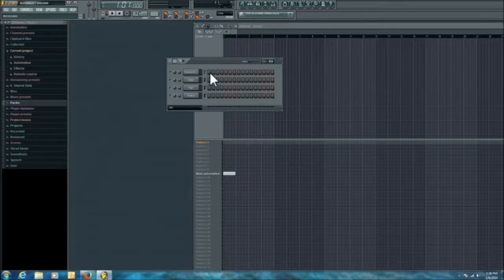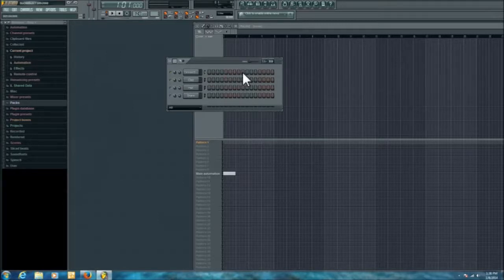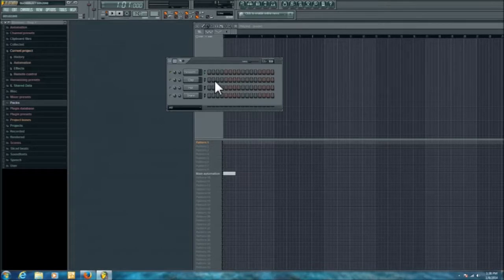Each square is a beat, and you'll see these go one, two, three, four — repeating across four groups of four. You can adjust the length of this, and you can also adjust how many beats per bar there are.